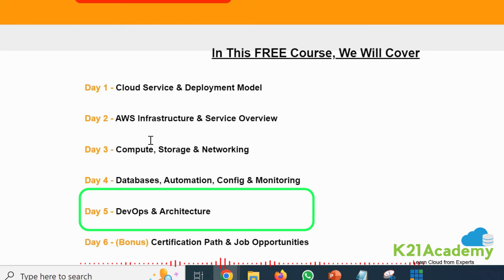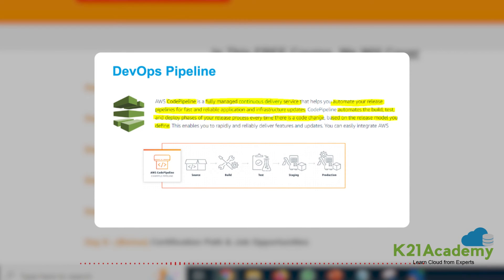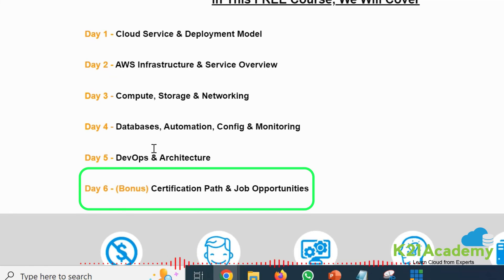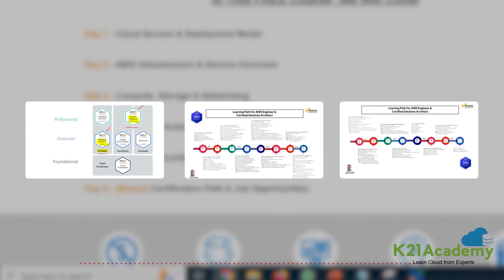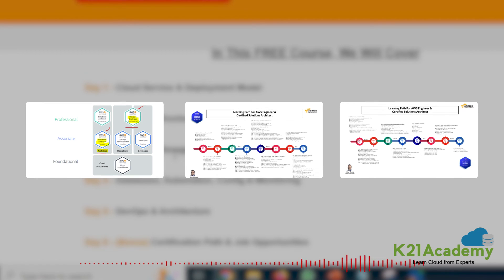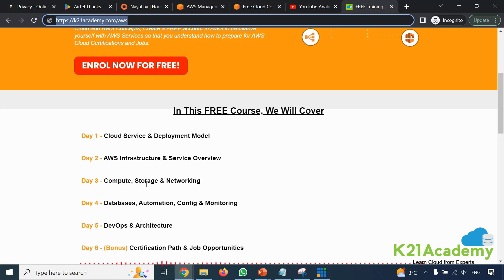On day 5 we'll talk about DevOps tools available on AWS cloud and a three-tier architecture. We'll also cover containers, Kubernetes architecture, and microservices architecture on AWS. Day 6 is a bonus where we'll talk about certifications — specifically AWS Solutions Architect and AWS DevOps, the learning path you should follow, hands-on labs you should perform, and job opportunities.